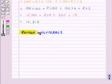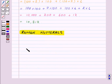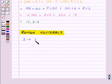Our next topic is Roman numerals. In Roman numerals, we express 1 like this, that is, capital I.